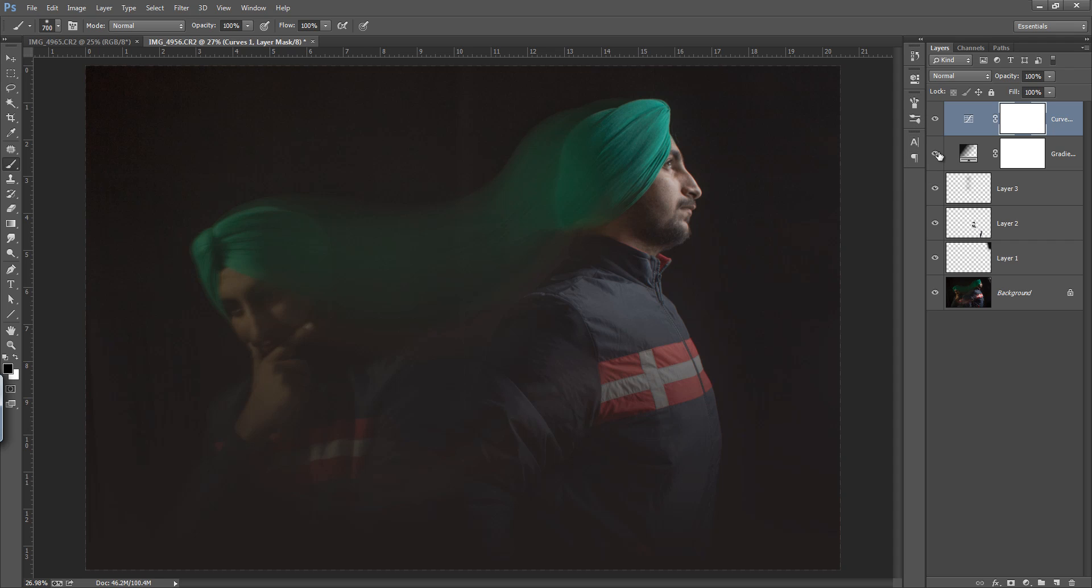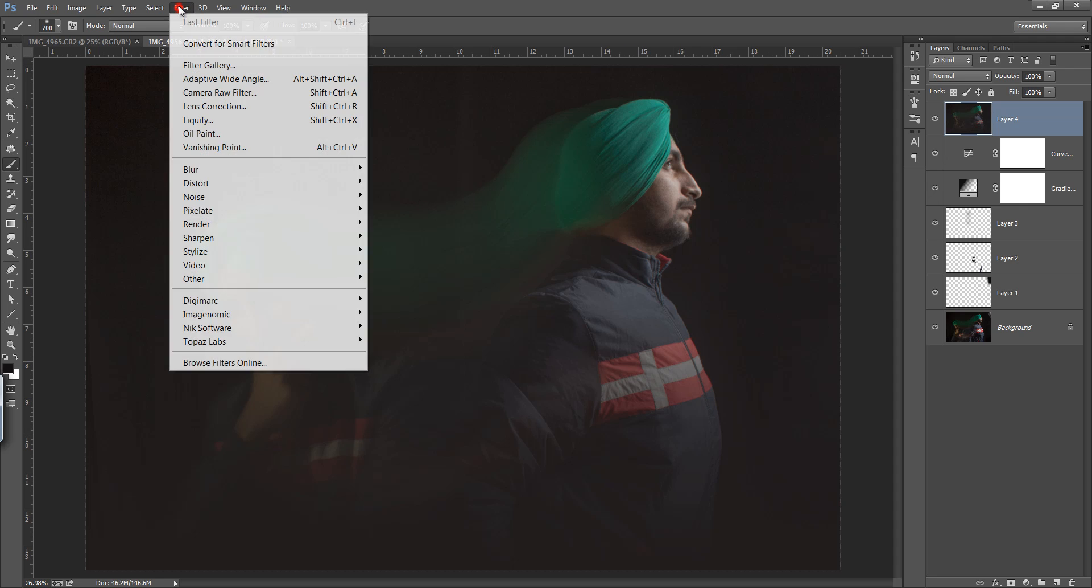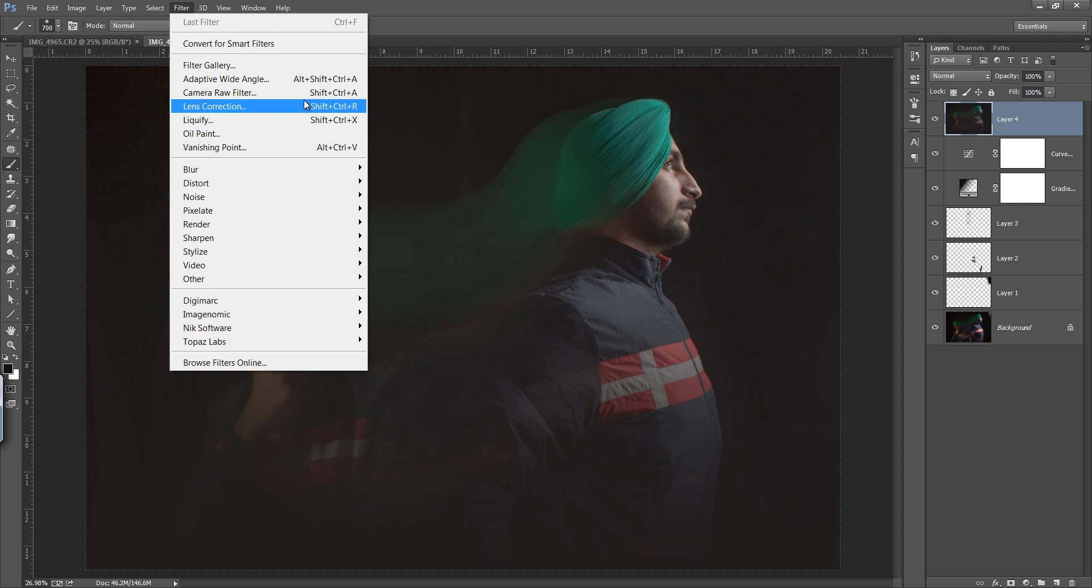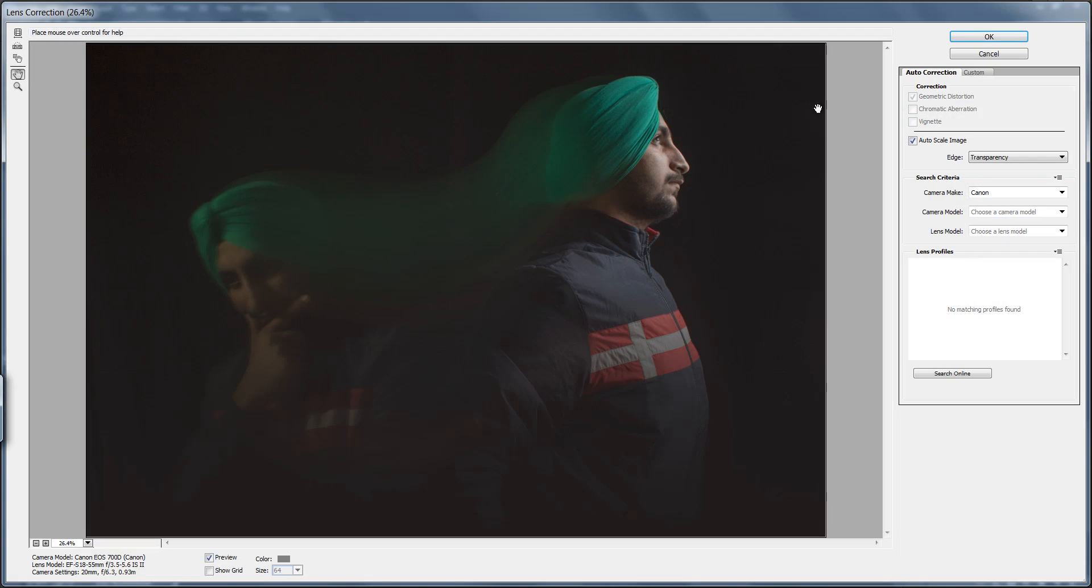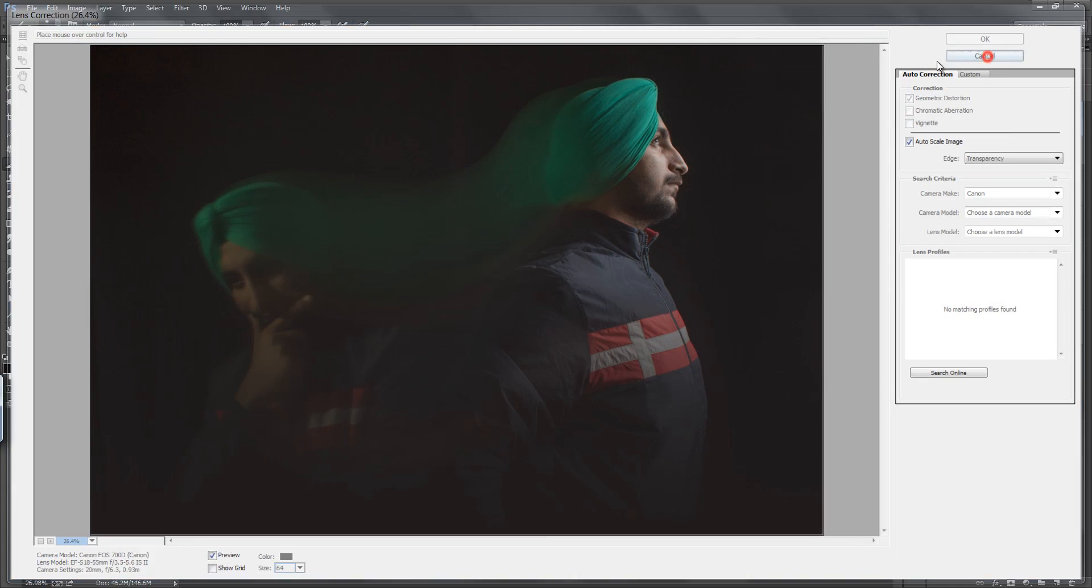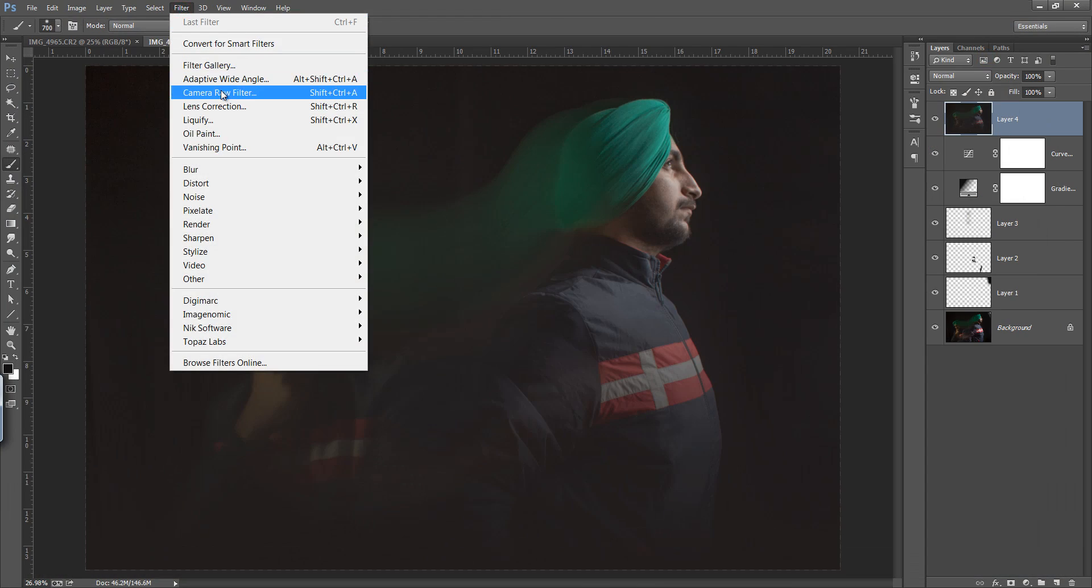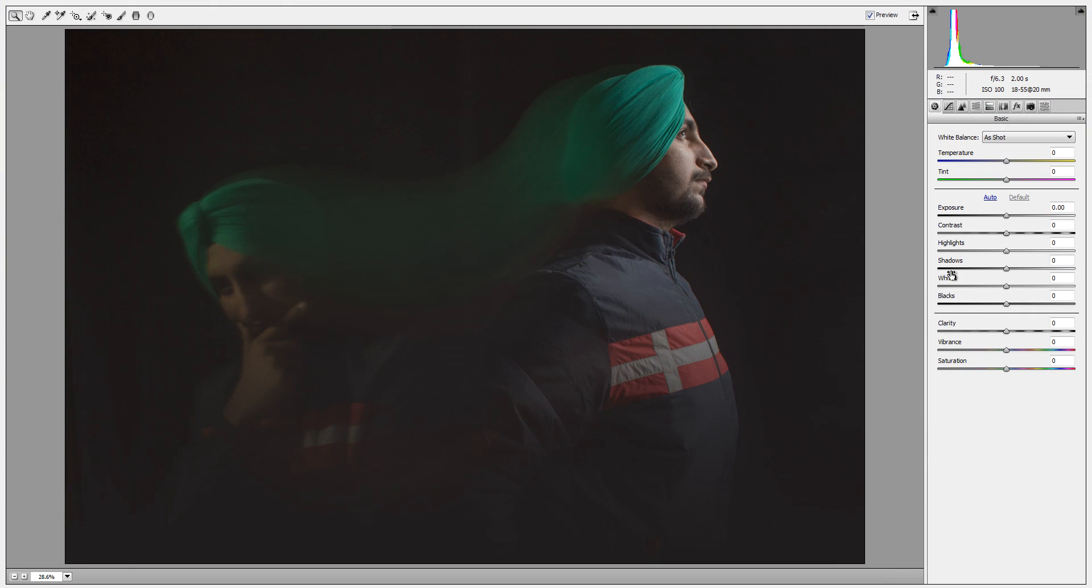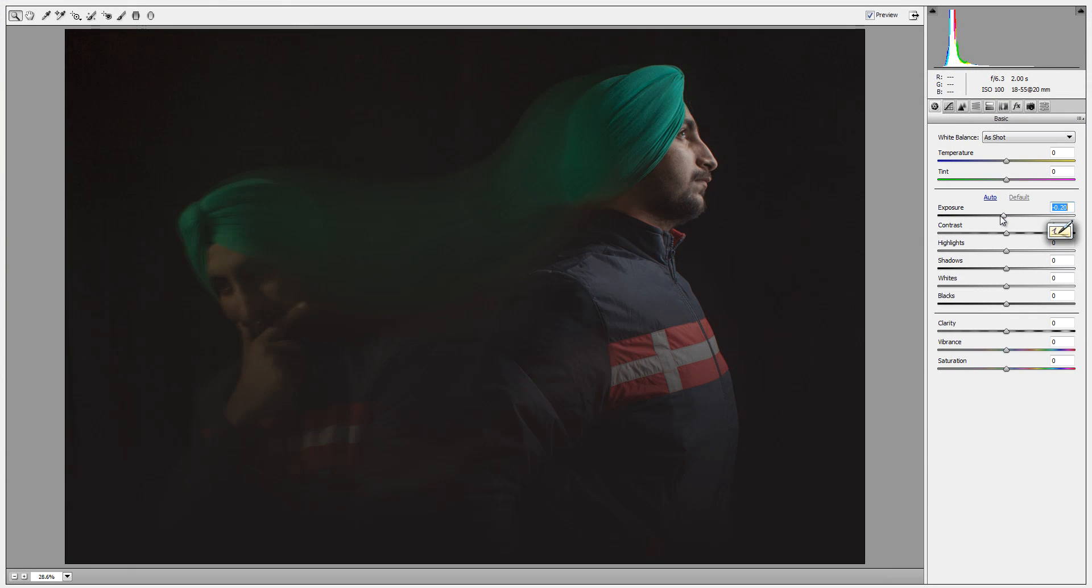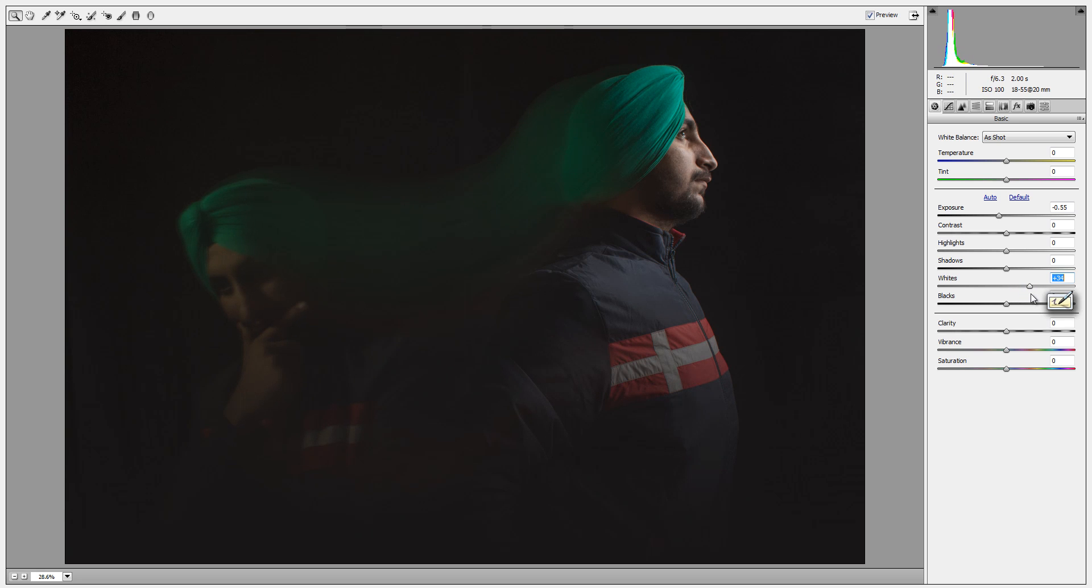I want to merge all these layers by pressing Ctrl Shift Alt E on the keyboard. Now I'll go to filter, then camera raw filter. I want it a little bit more underexposed.